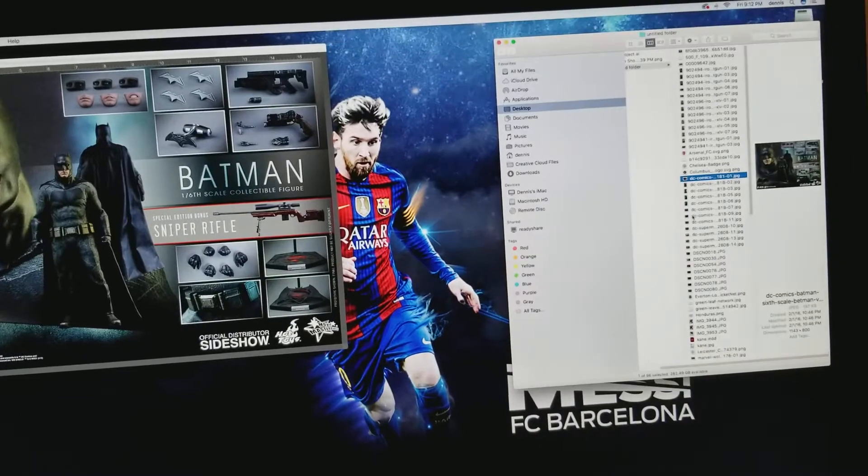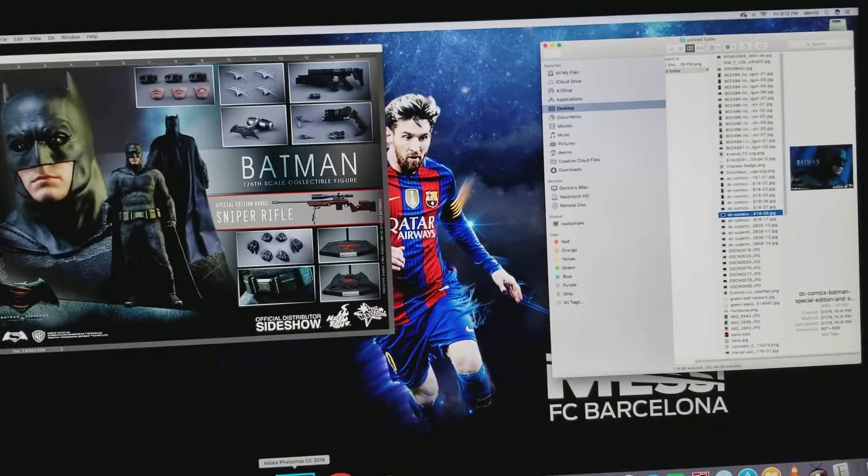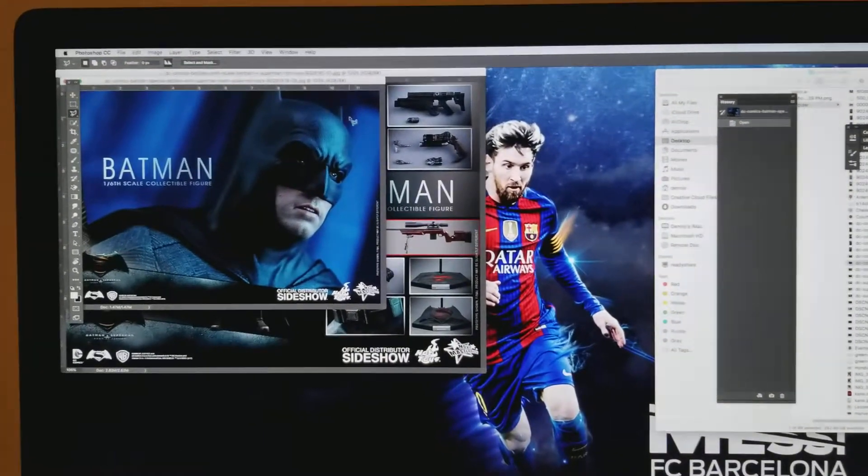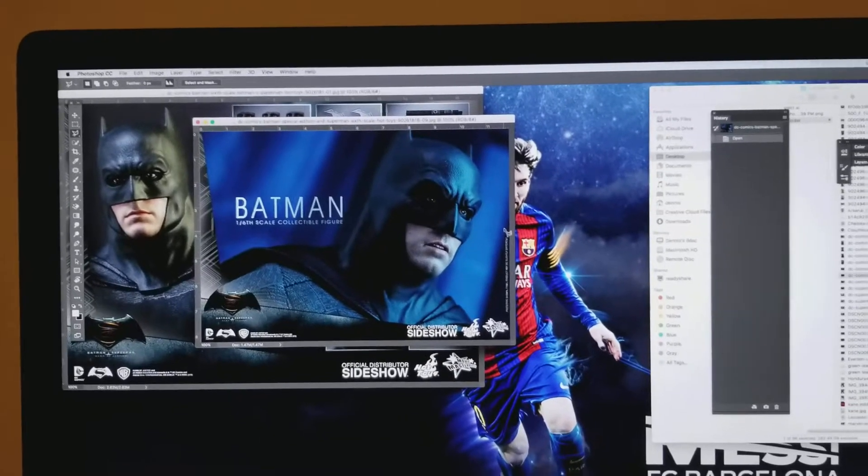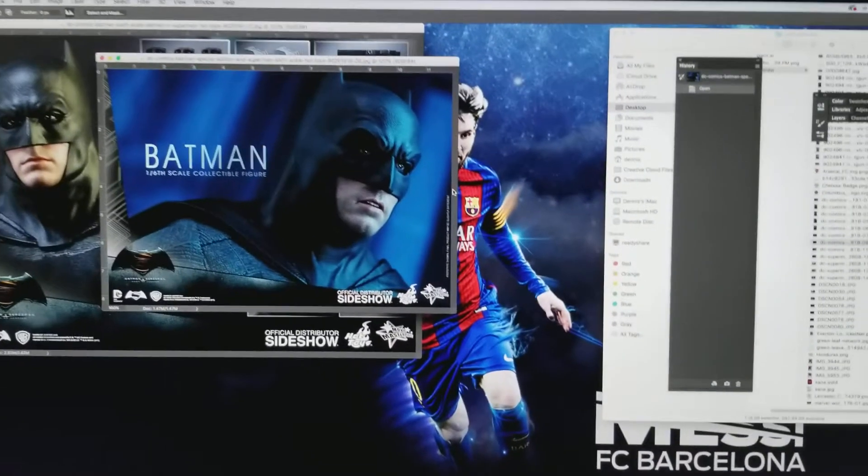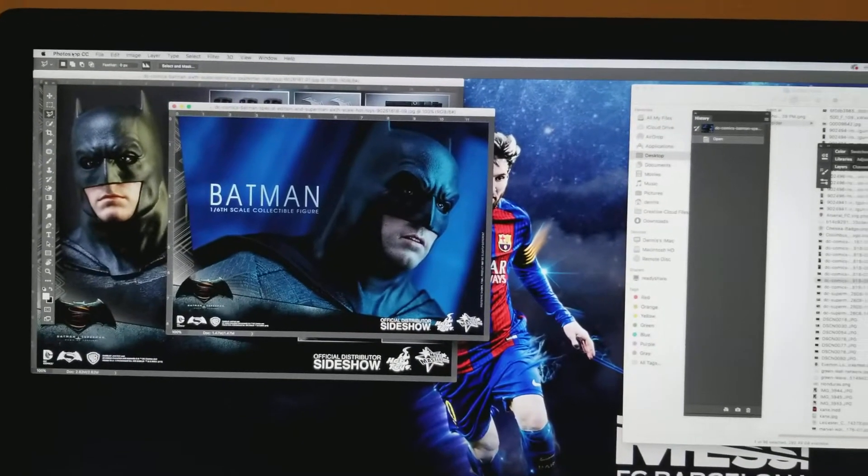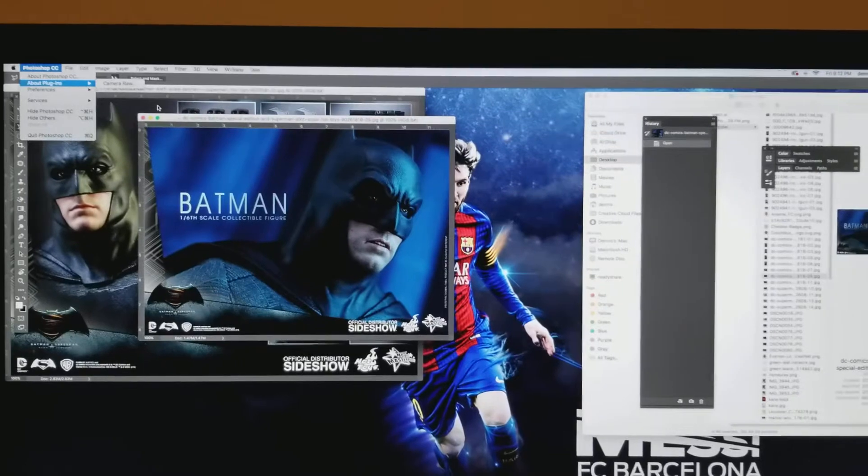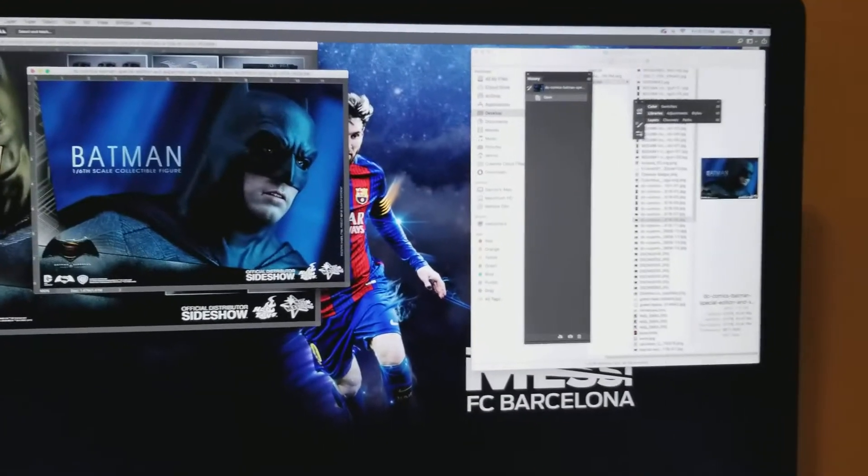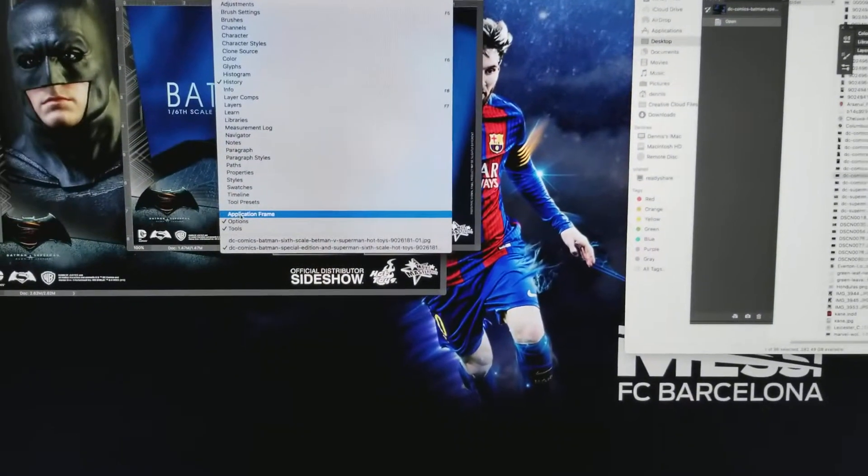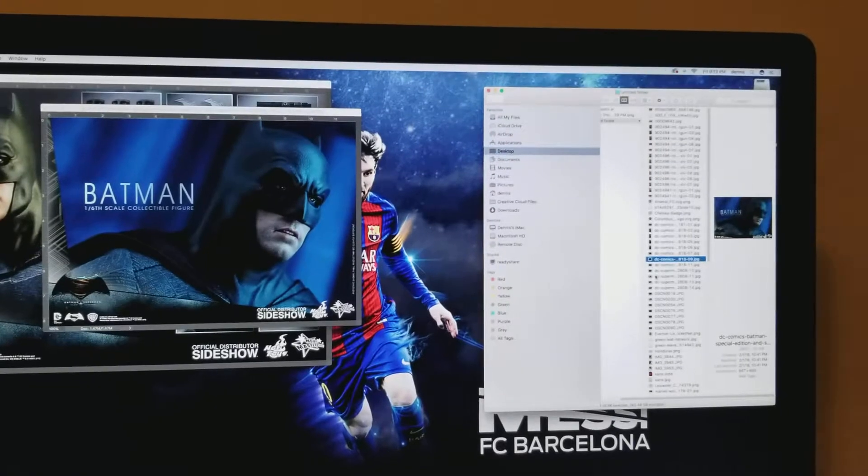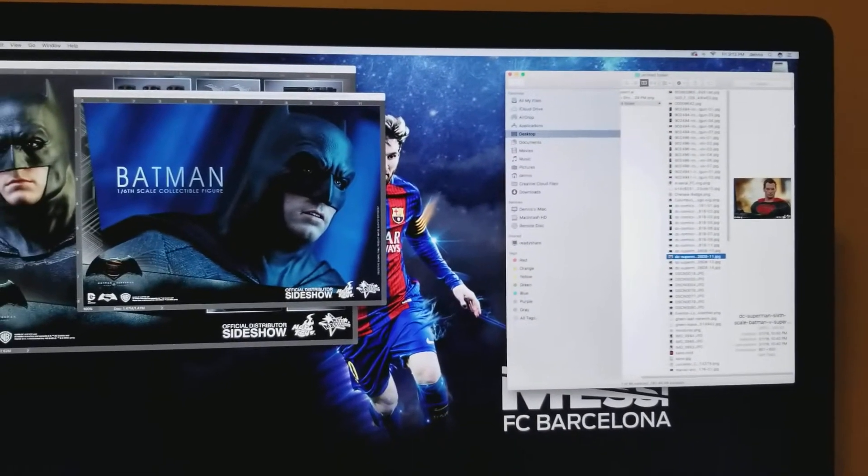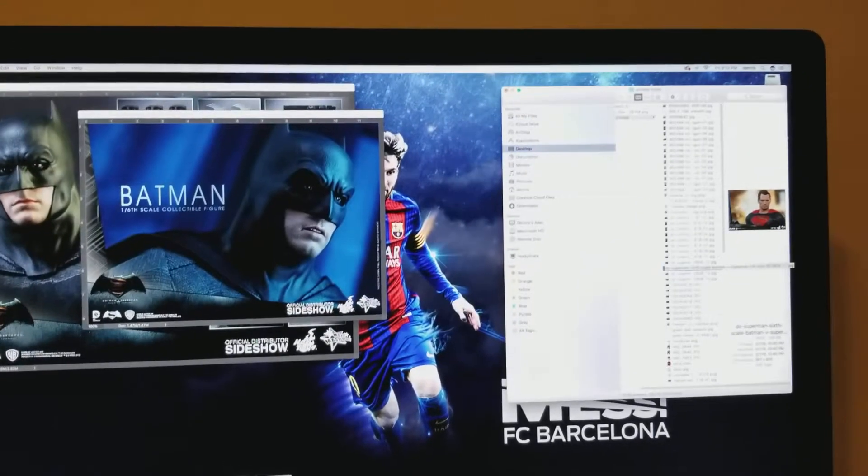For some reason, every time Adobe sends a new update for Photoshop, something happens. They change the setup or your preferences, they always change something. So make sure that you go to Windows and turn Application Frame off. That way you'll just be opening all your documents normally just like you used to.